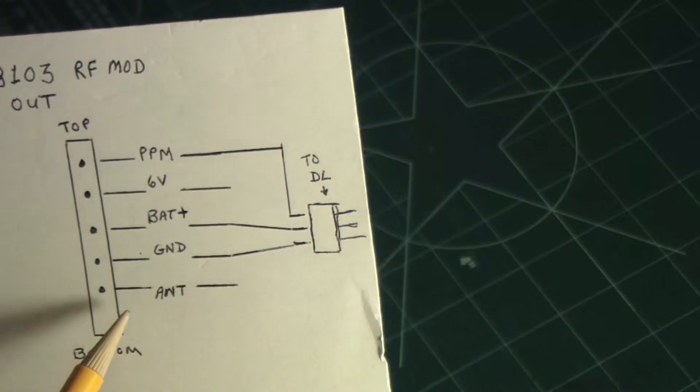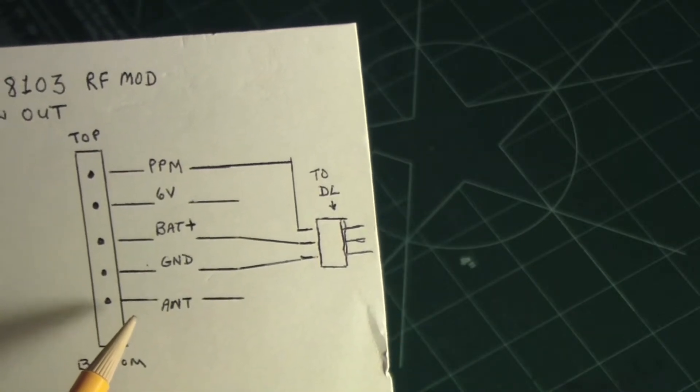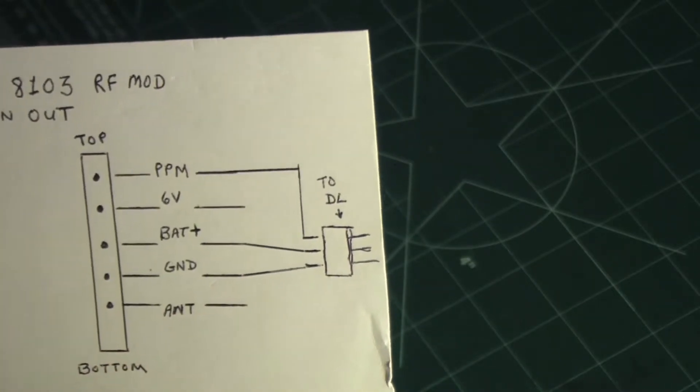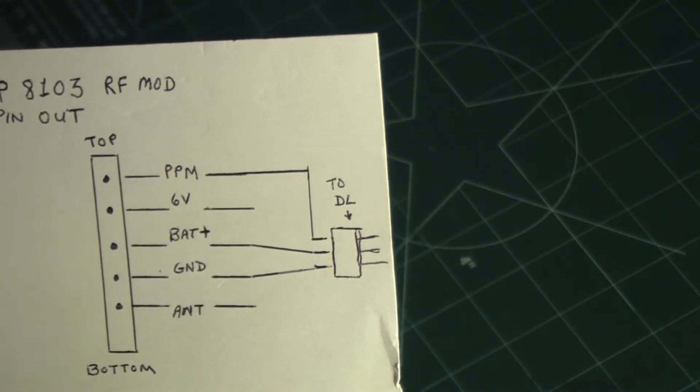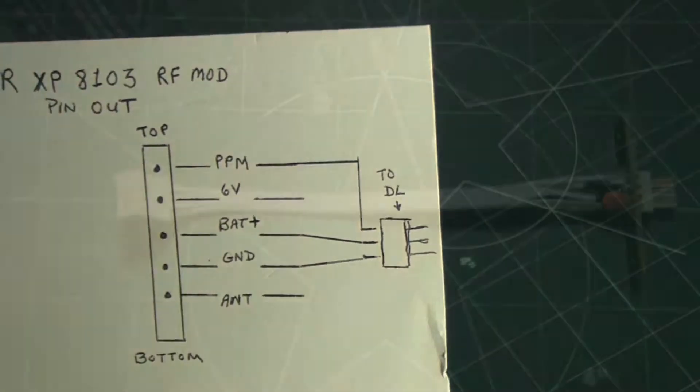The last pin is the antenna, so we don't need to worry about that either. We're not even going to be using the antenna that's on the JR transmitter, so there's no point in worrying about that. So that's pretty much it.